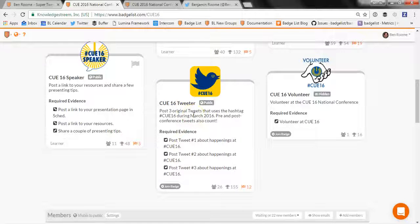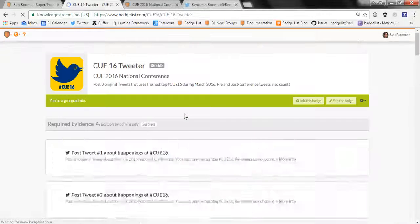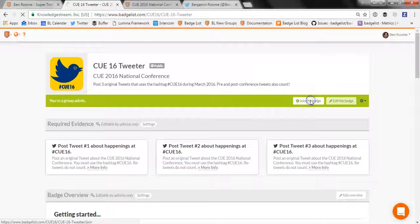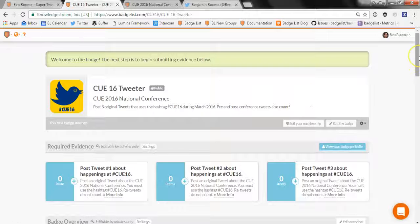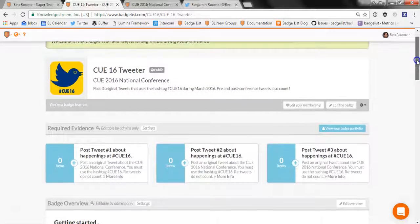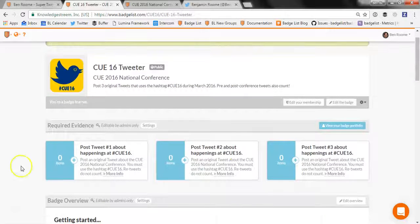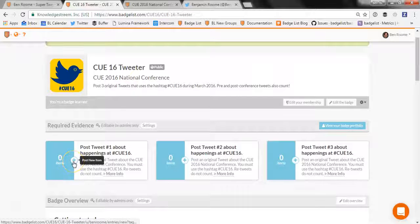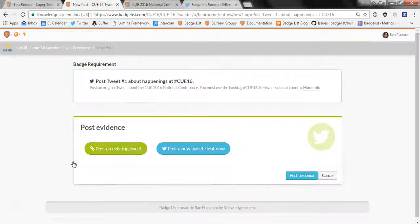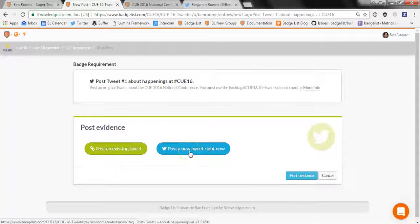So let's say I want to earn this tweeter badge. What I'm going to do is click the badge and then click join this badge, and this will allow me to start actually uploading evidence in order to earn the badge. For this badge, I'm going to click this first evidence item: post a tweet about the happenings at Q16. This will take me to the upload page where I can either compose a tweet right in BadgeList or I can post an existing tweet.